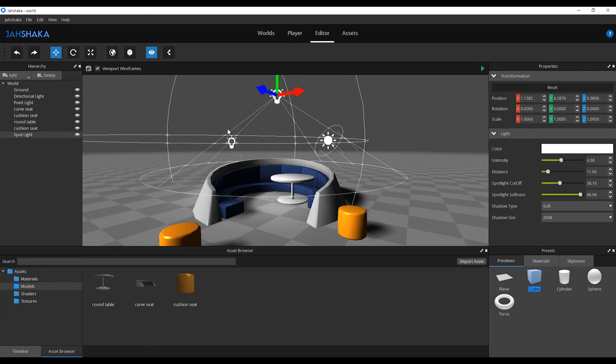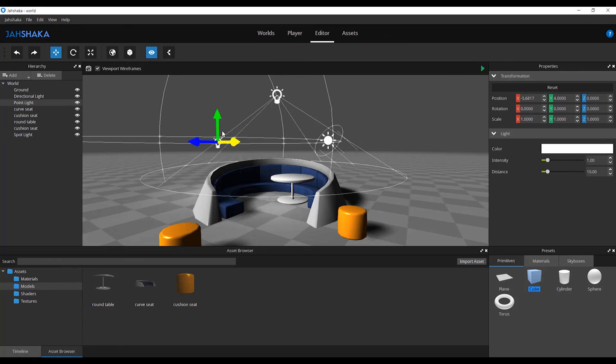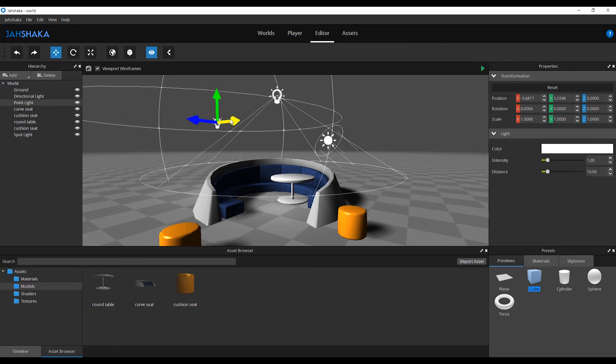For the point light, you can adjust the color, the intensity or the light distance fall off.